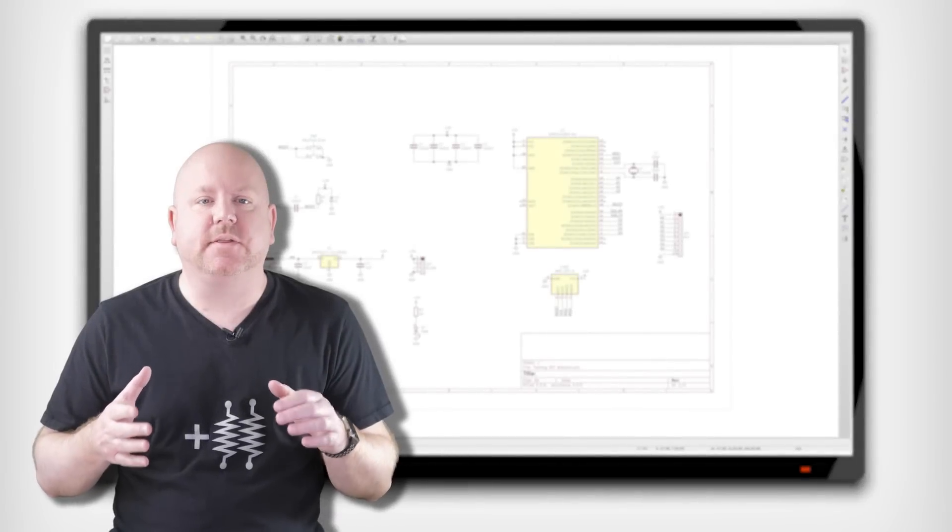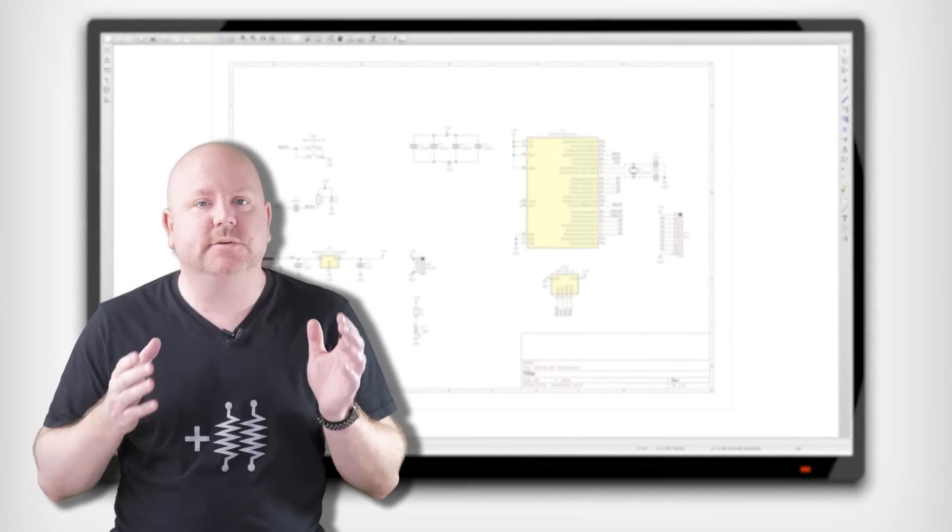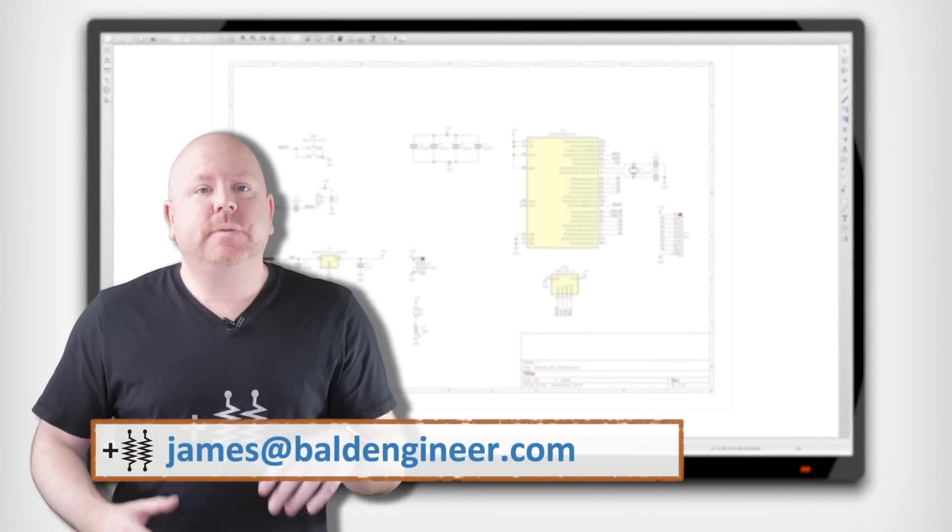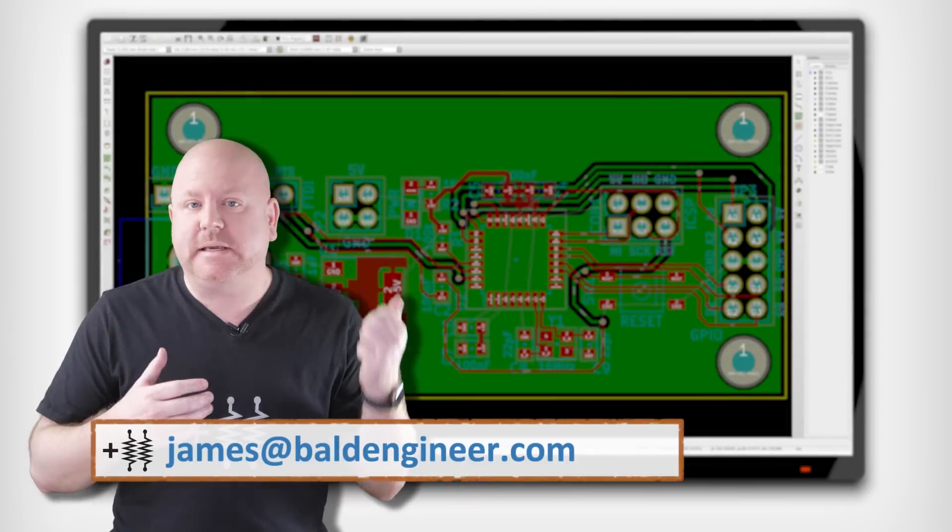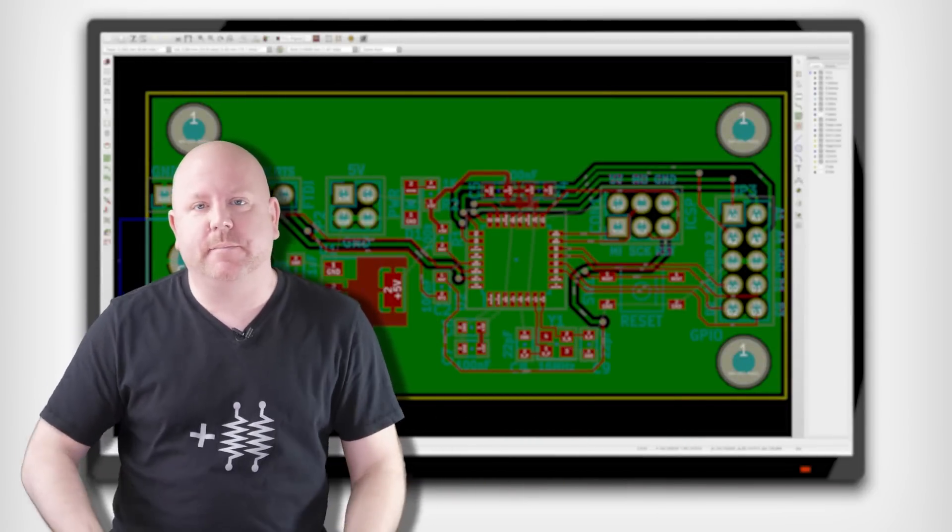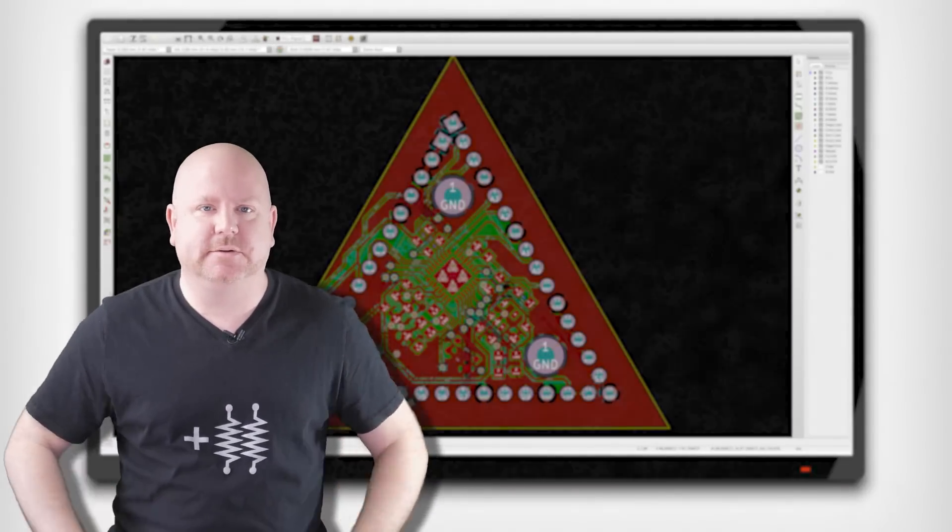Previously, we put together the basic blocks for a DIY Arduino schematic. In this video, we're going to make this PCB. Well, actually no, we're going to make this one. Let's go build.